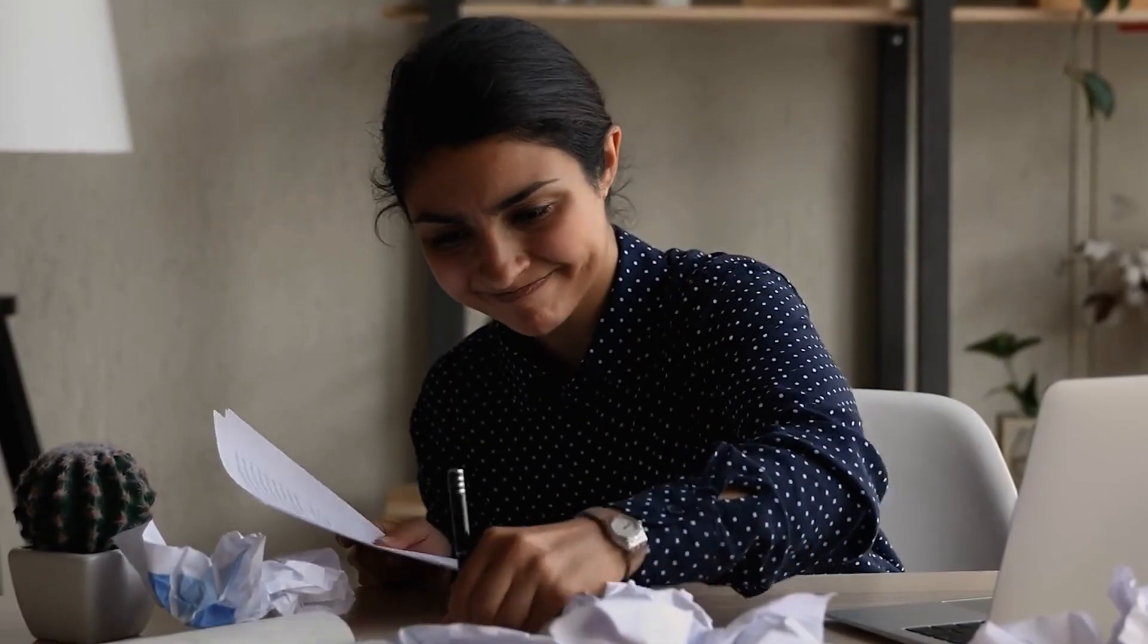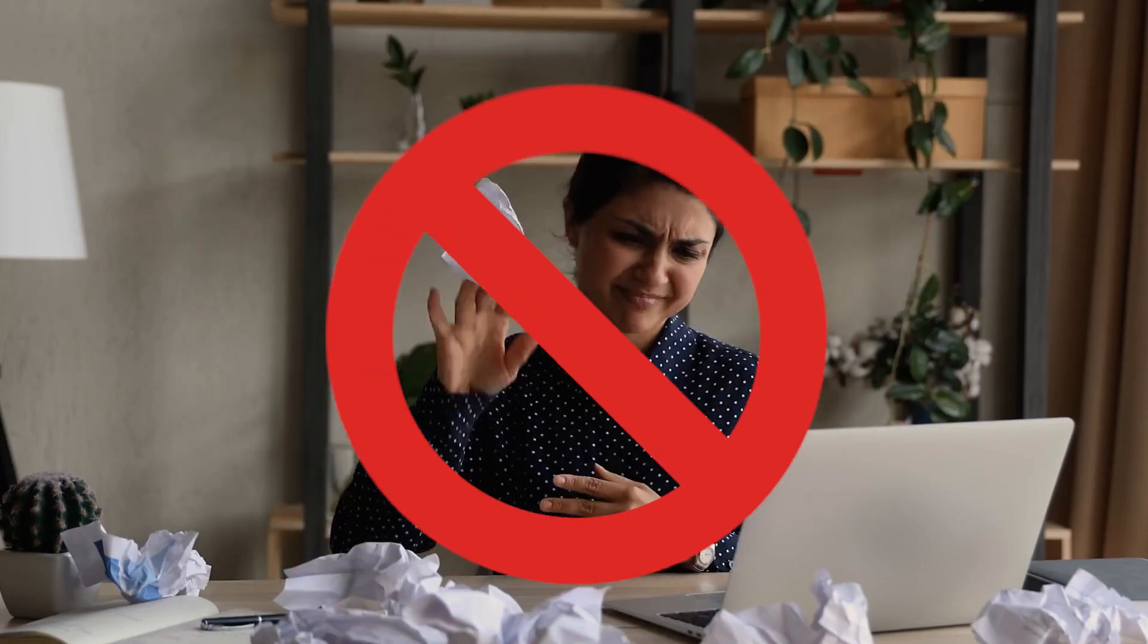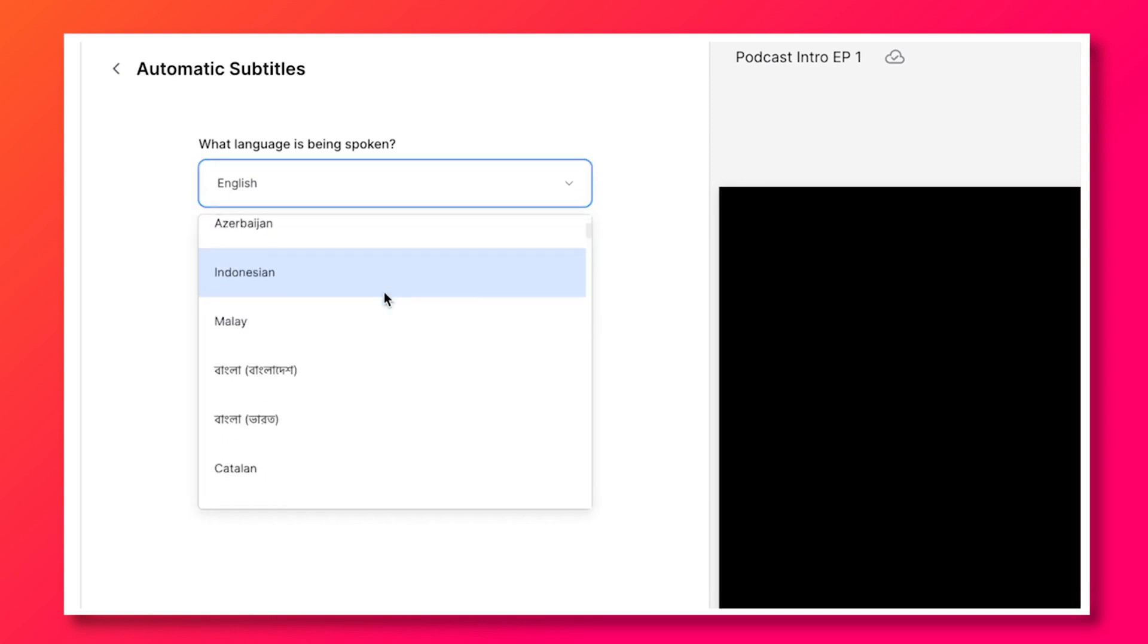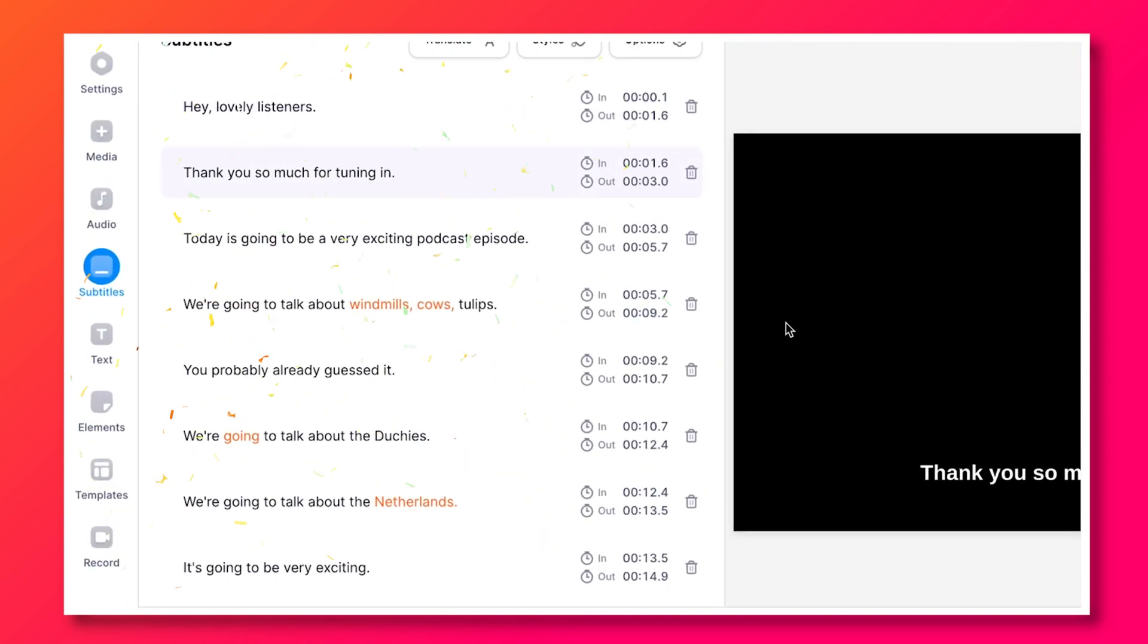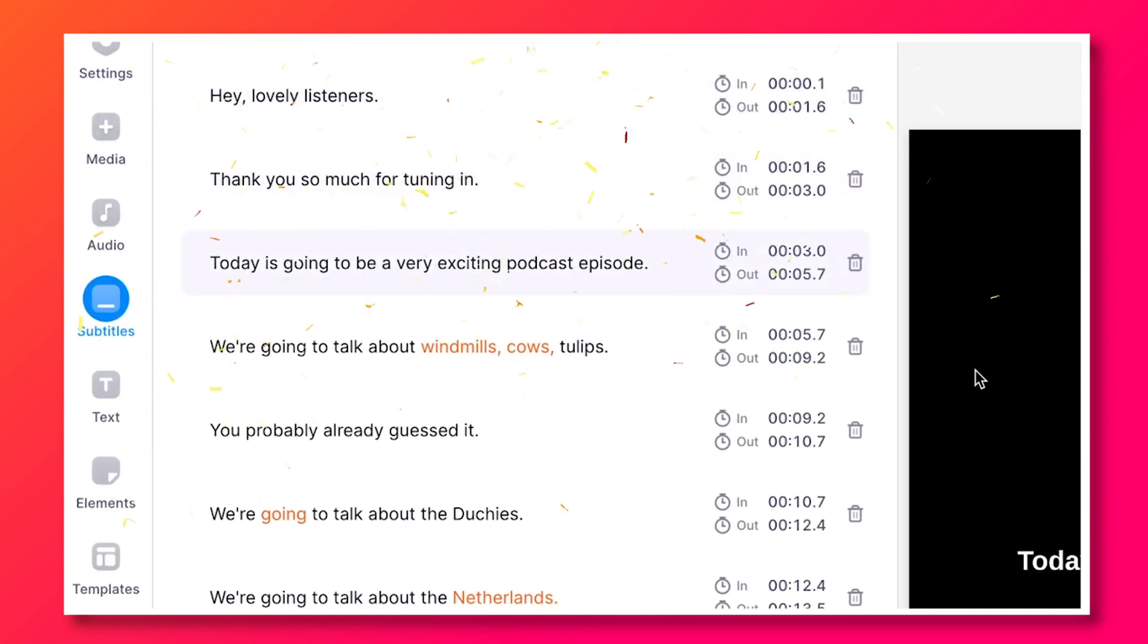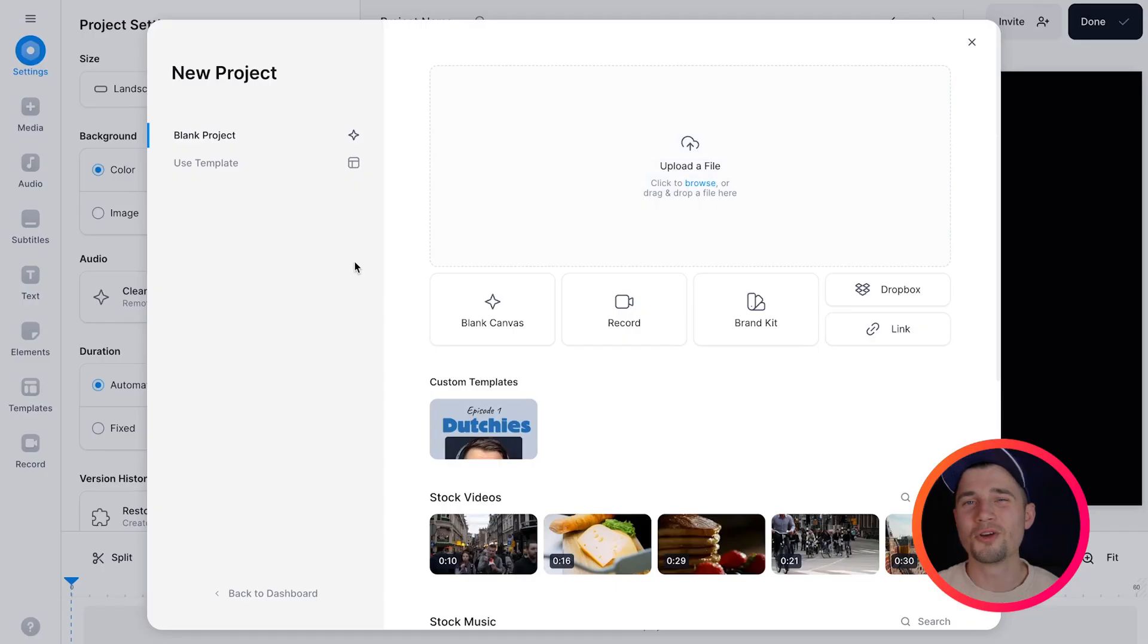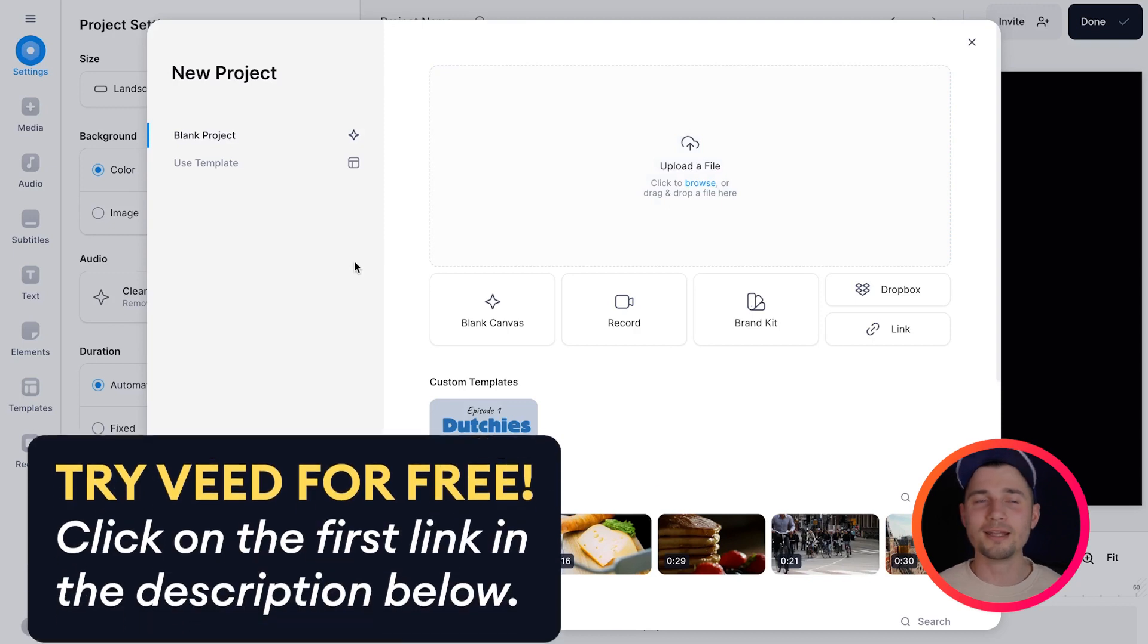Today you can finally kiss your tedious and time-consuming moments goodbye of manually transcribing audio and video files. Because in this video I'm going to show you the true power of AI and how you can automatically transcribe all of your audio and video files to text in just a few clicks. So let's get straight in.